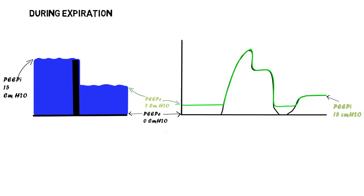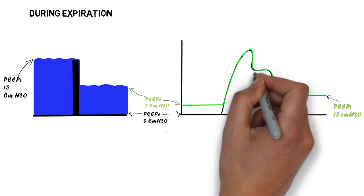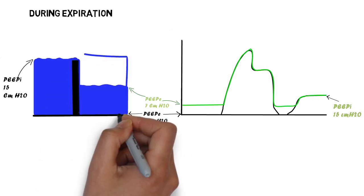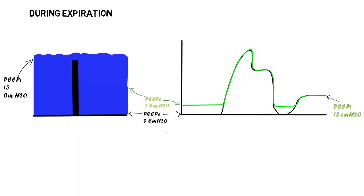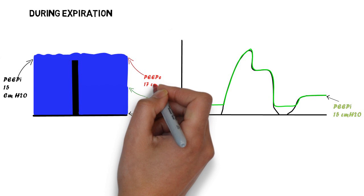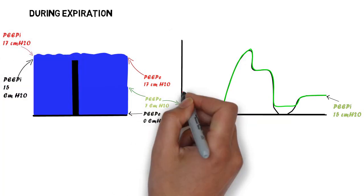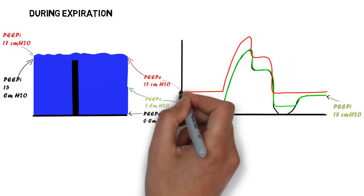Note that even the plateau pressure shown here and the peak airway pressure are not changed. It's only when the external pressure exceeds the intrinsic PEEP that both pressure rise, as shown here by applying an external pressure of 17 cm of water.